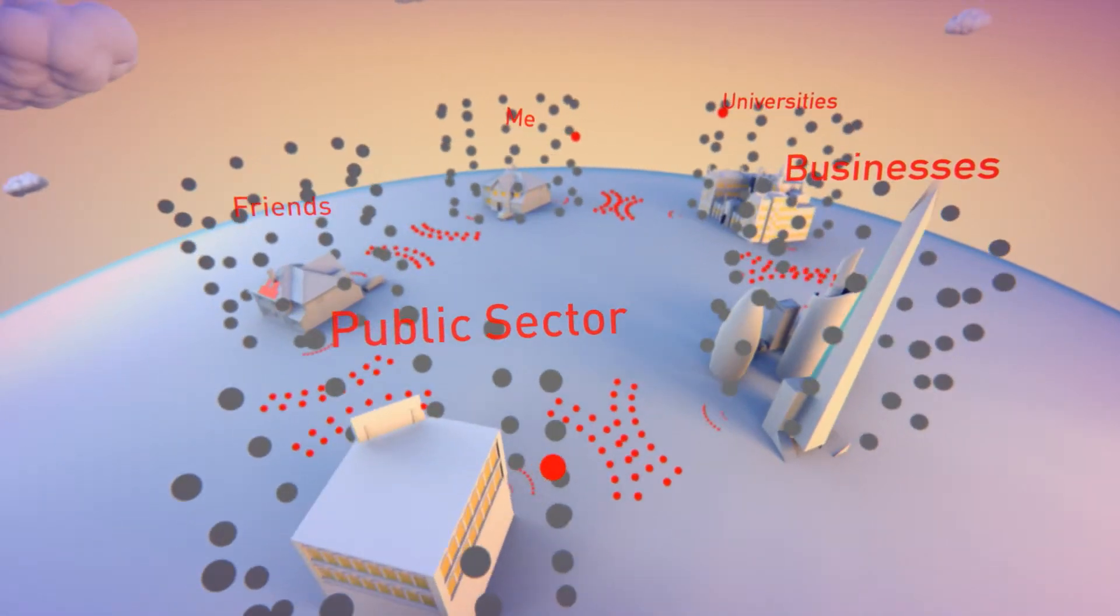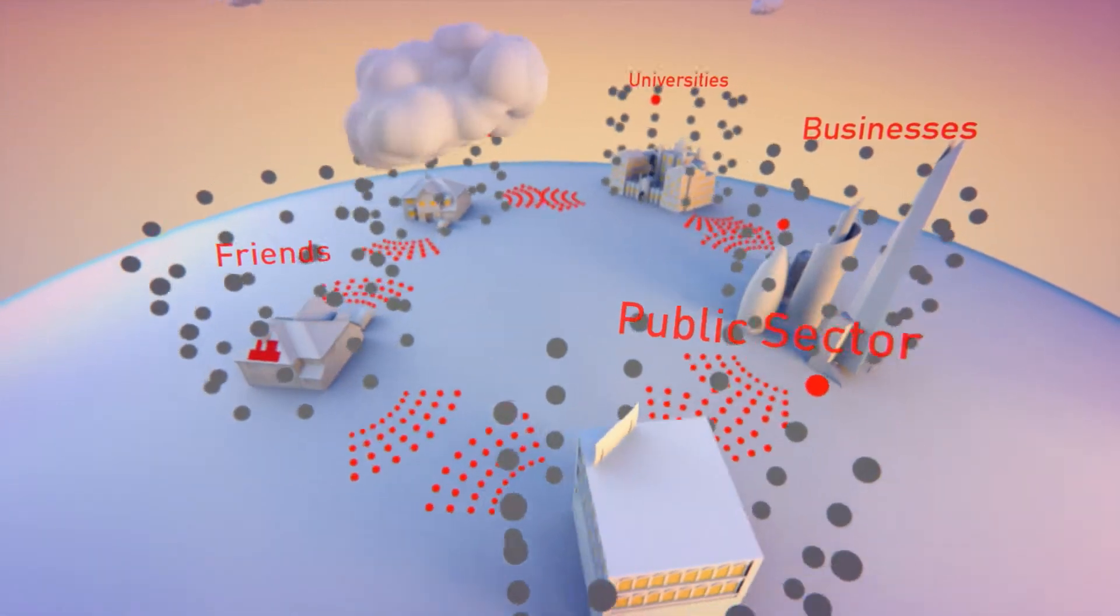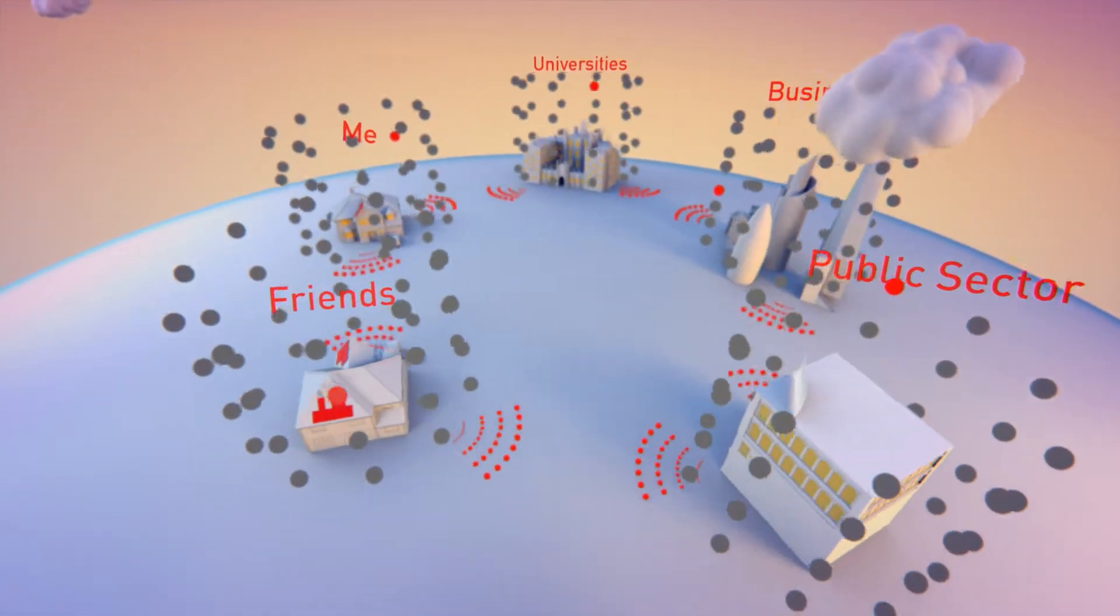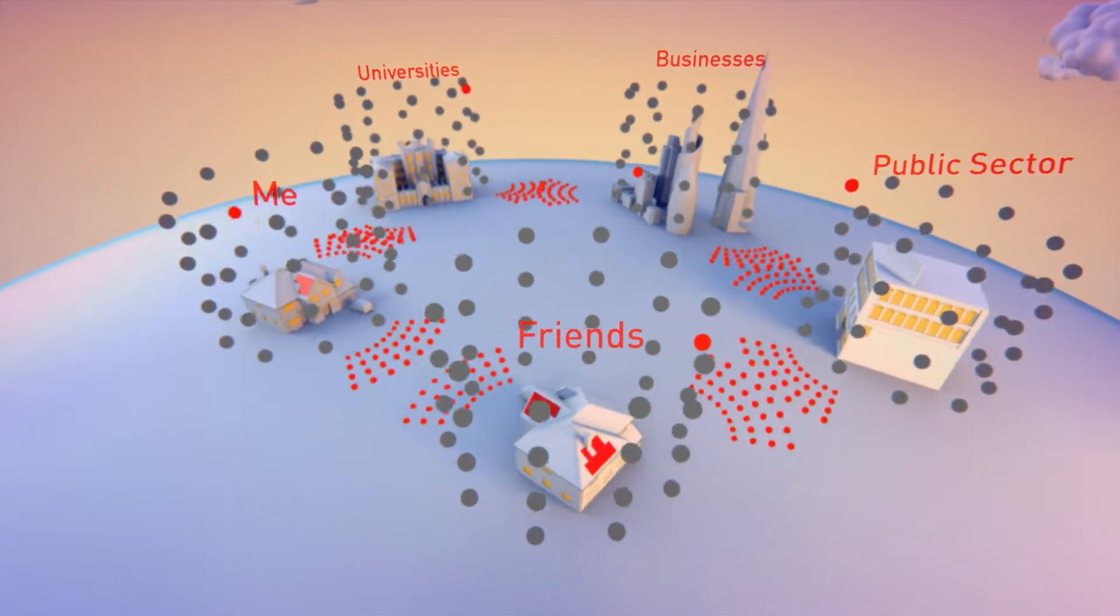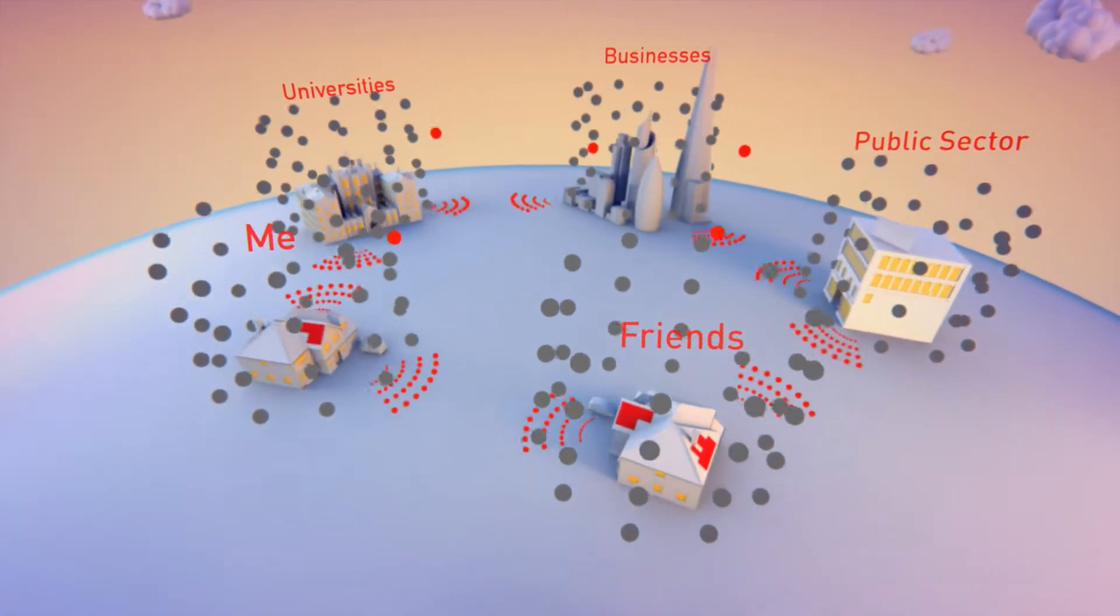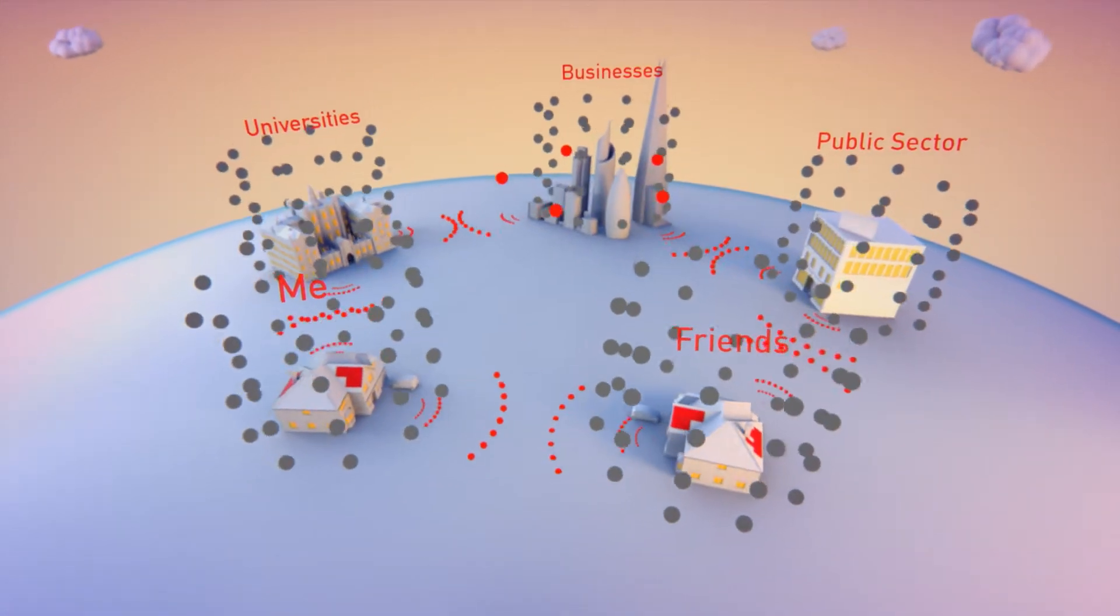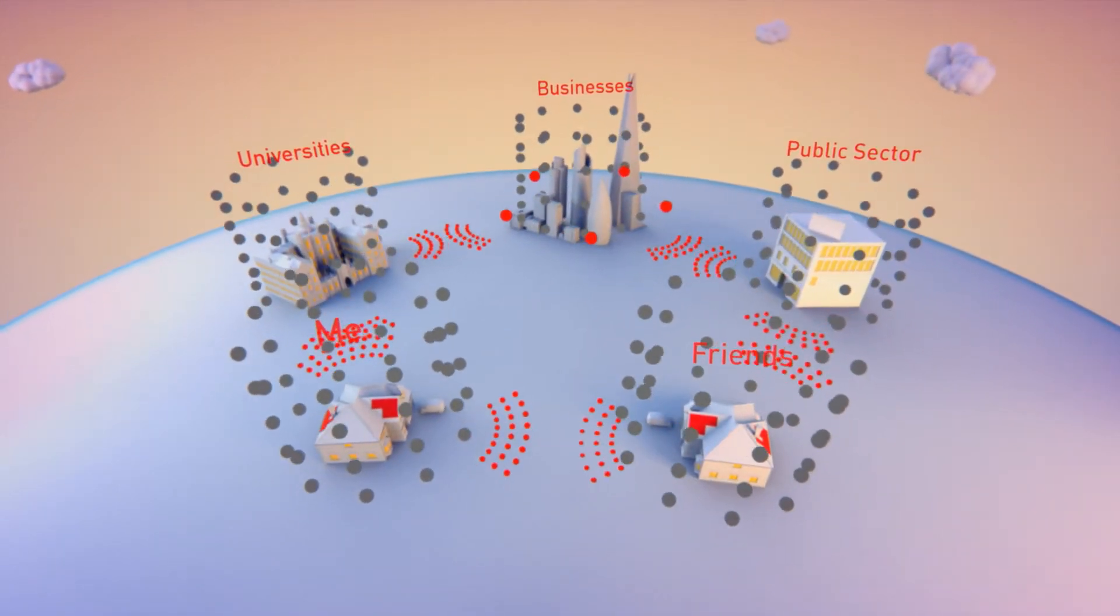Now cars without drivers, surgery without doctors, and machines that fix themselves are all made possible by big data.